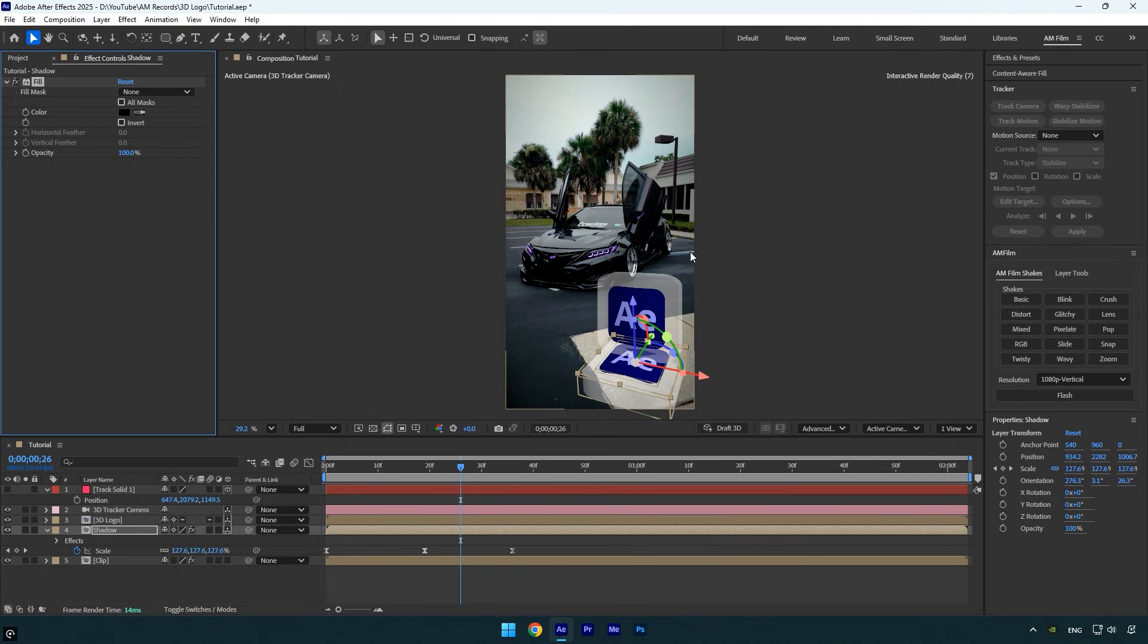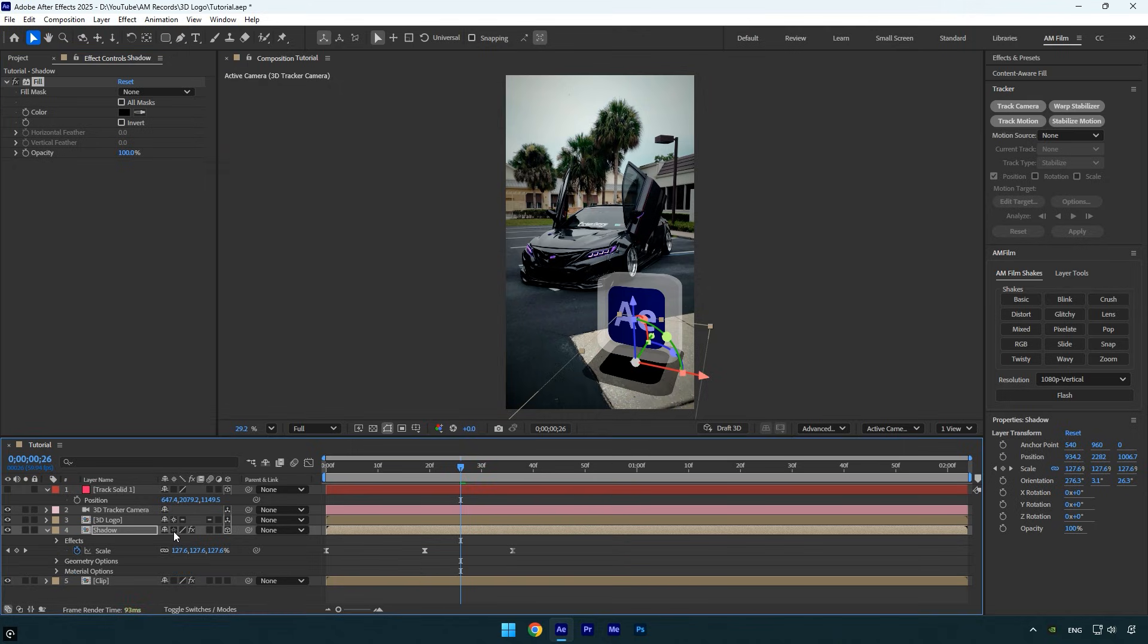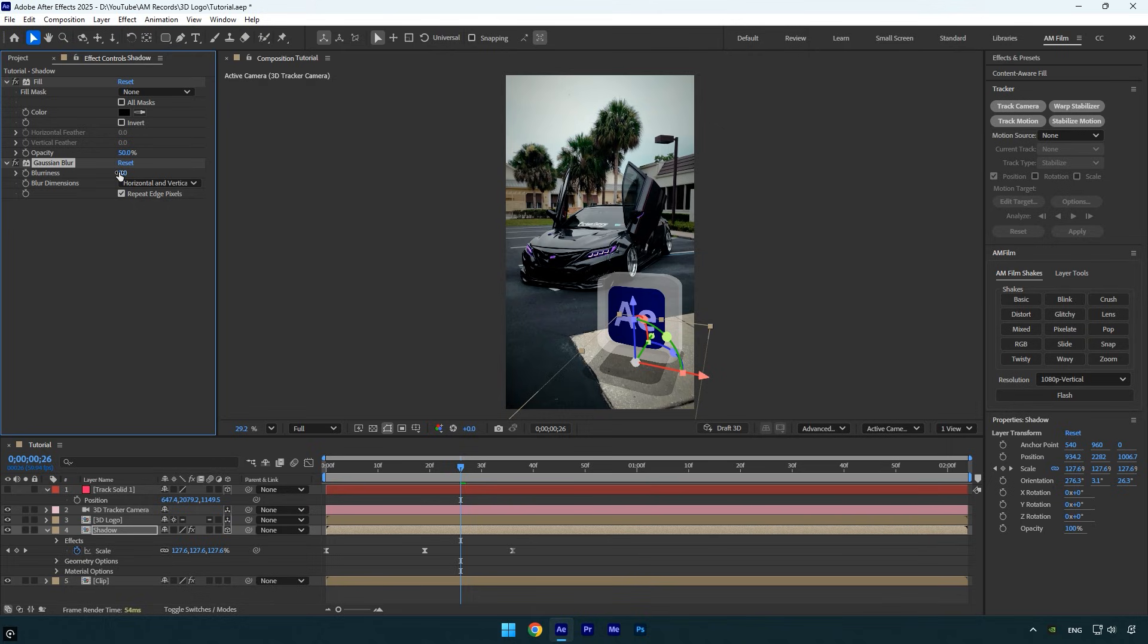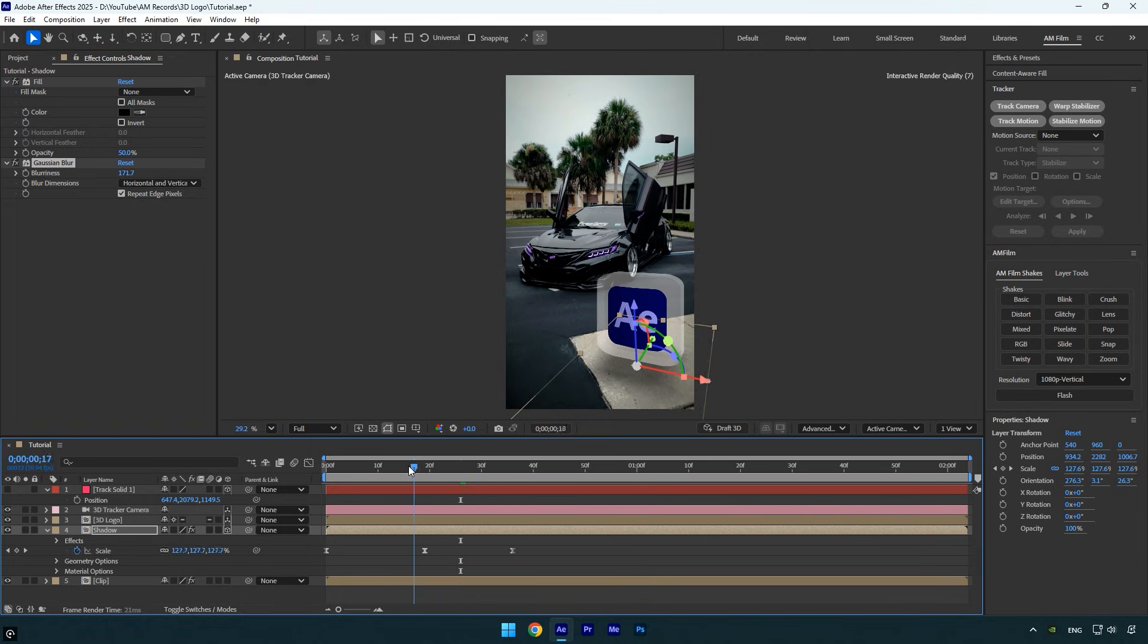The effect might not appear because Continuously Rasterize is enabled. Disable it on the Shadow layer so the effect works. Then under Fill effect, set the opacity to 50. Apply a Gaussian Blur and increase the blurriness to soften the shadow. So let's quickly preview the final result.